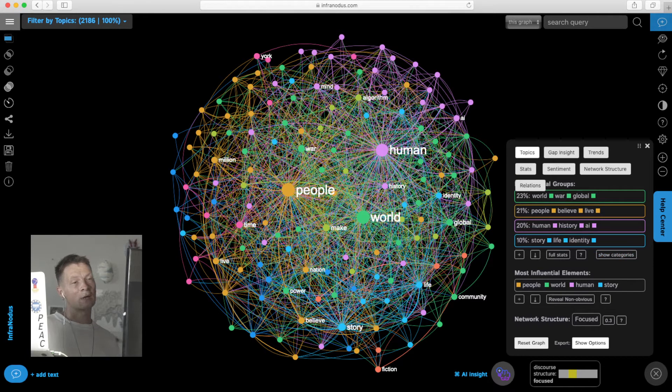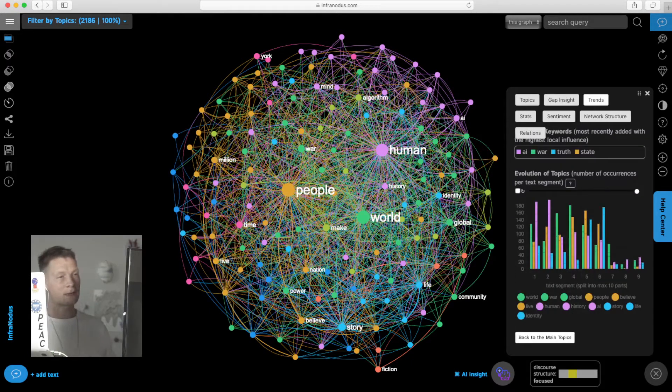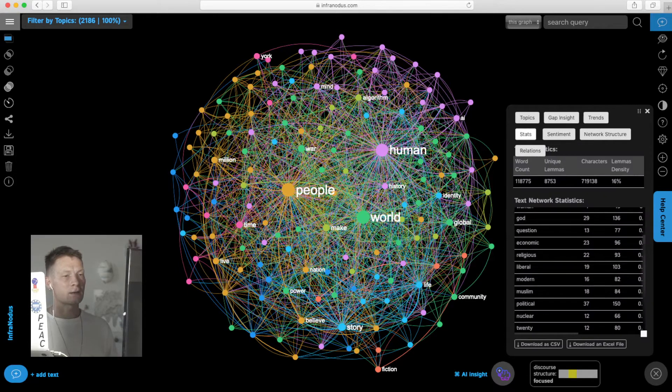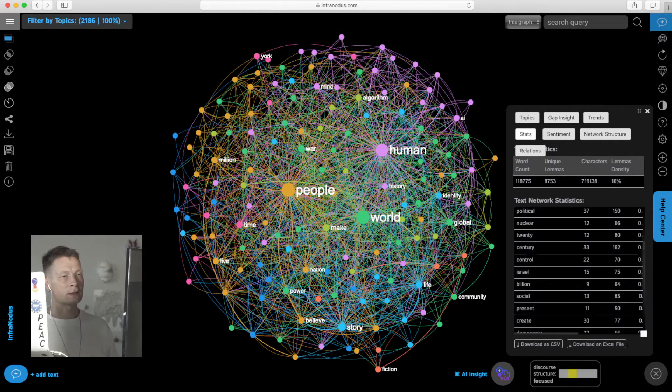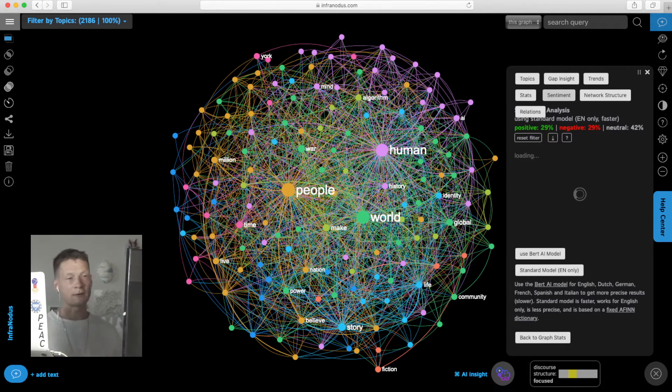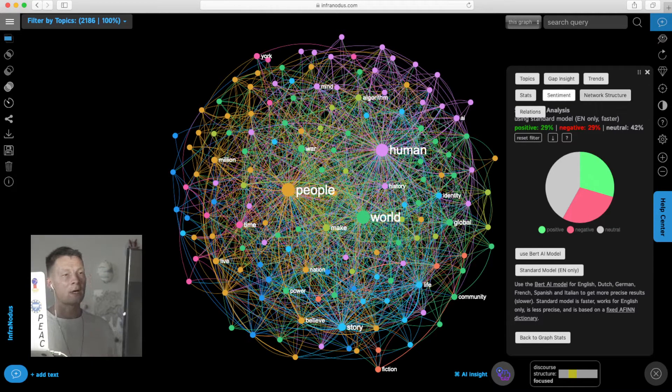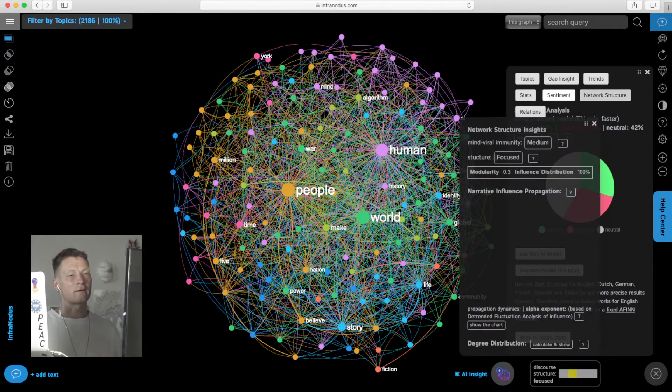We also have other text mining elements here, such as trends of topics, how they evolved, statistics showing the main nodes and all the metrics, and sentiment—positive, neutral, negative—how this text feels.